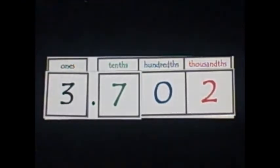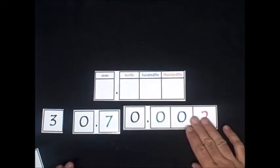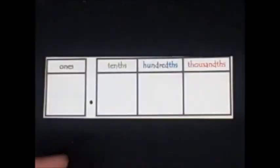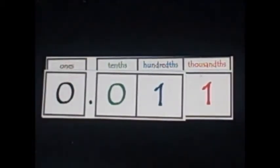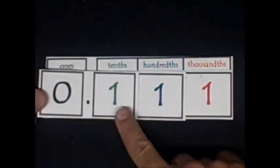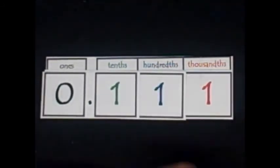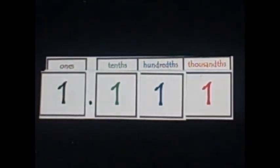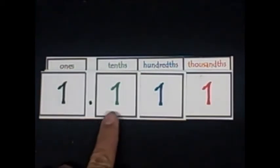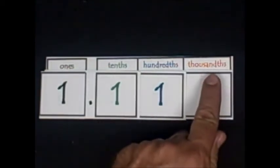Pause the video. Write this number in expanded form and unpause to check. This number is 1 and 111 thousandths.